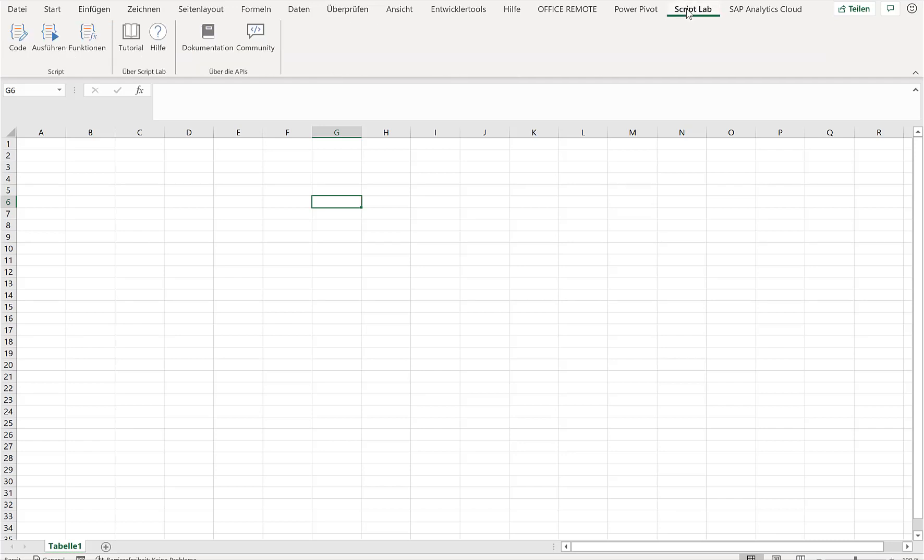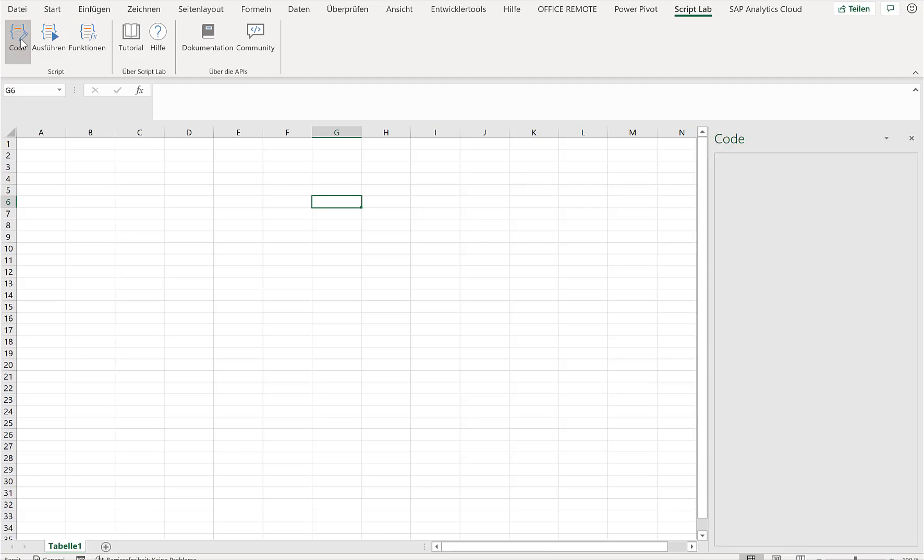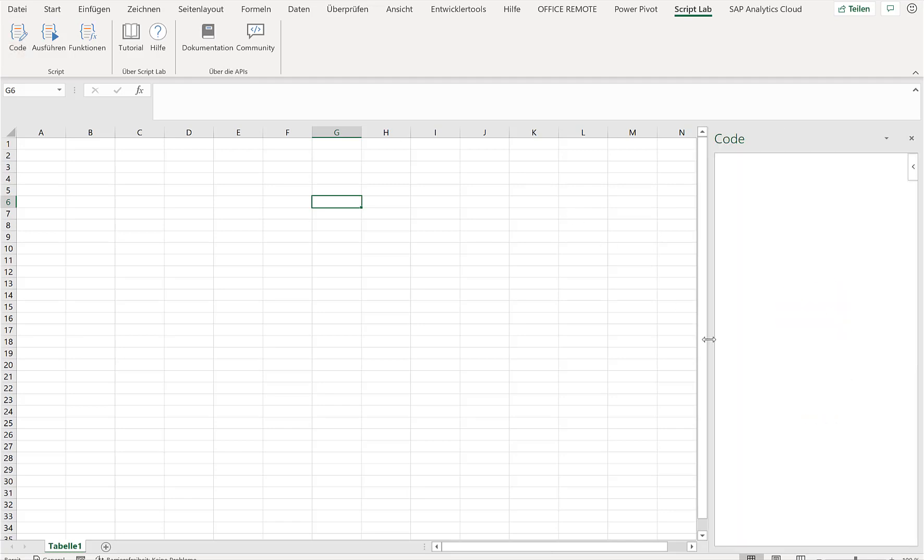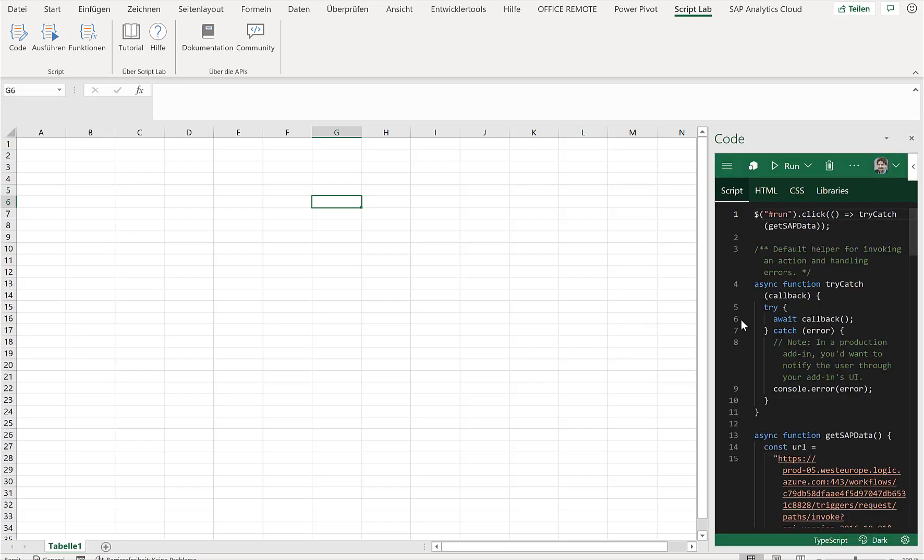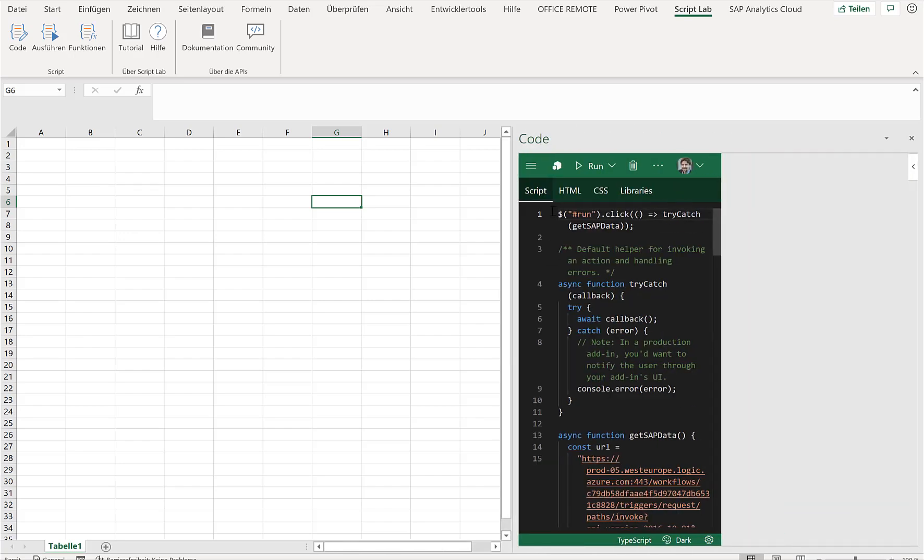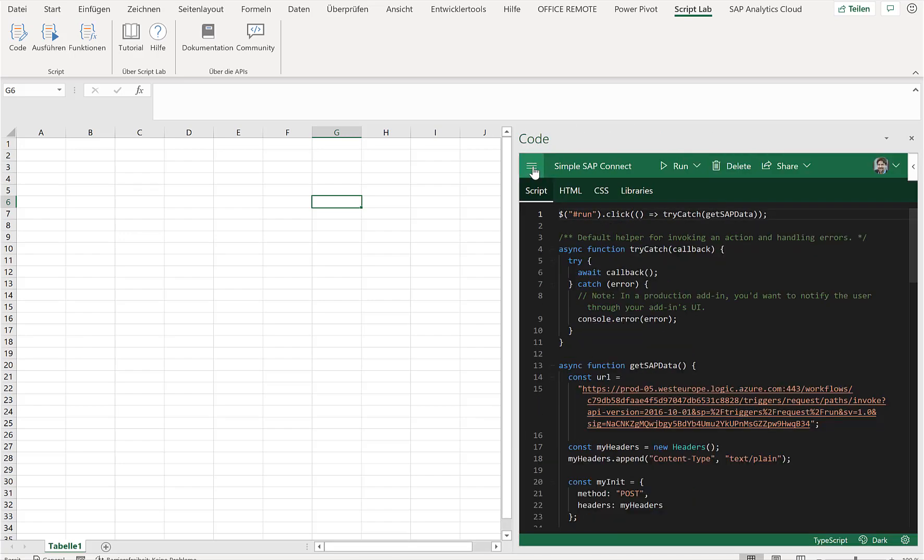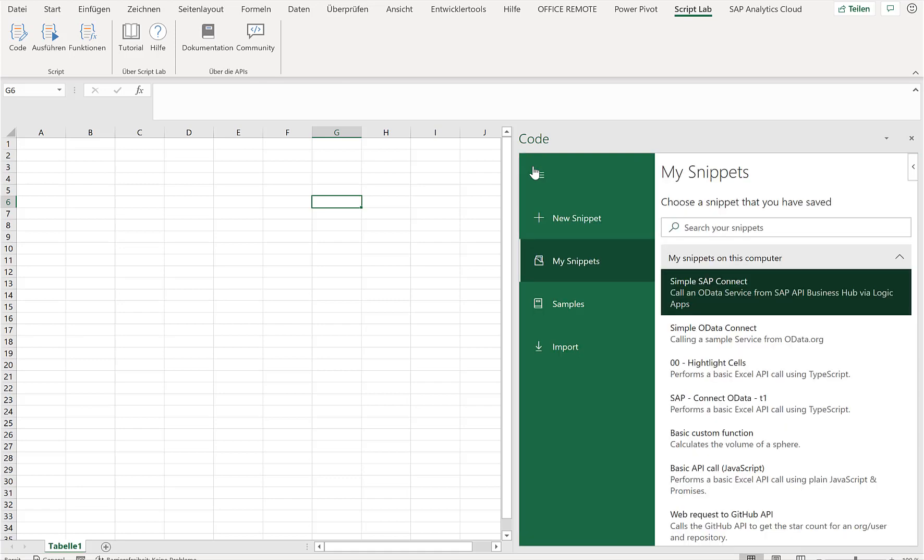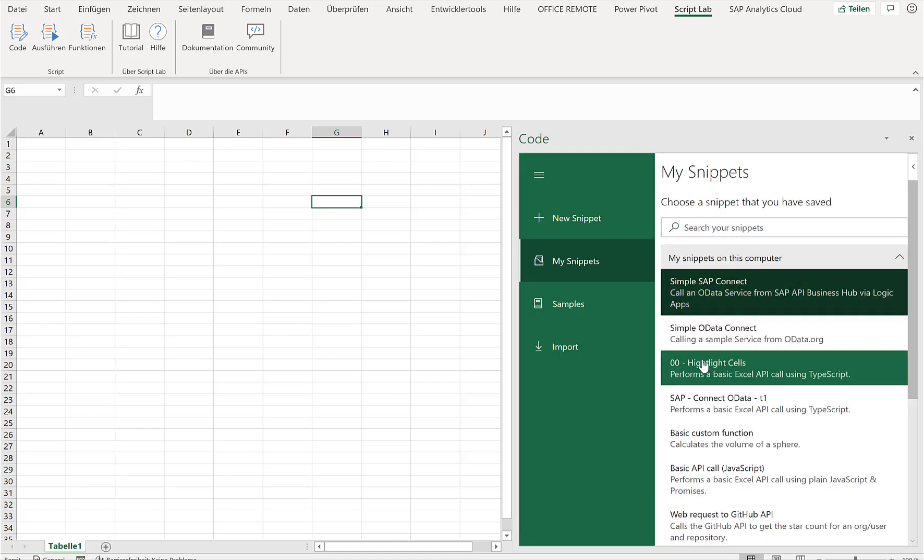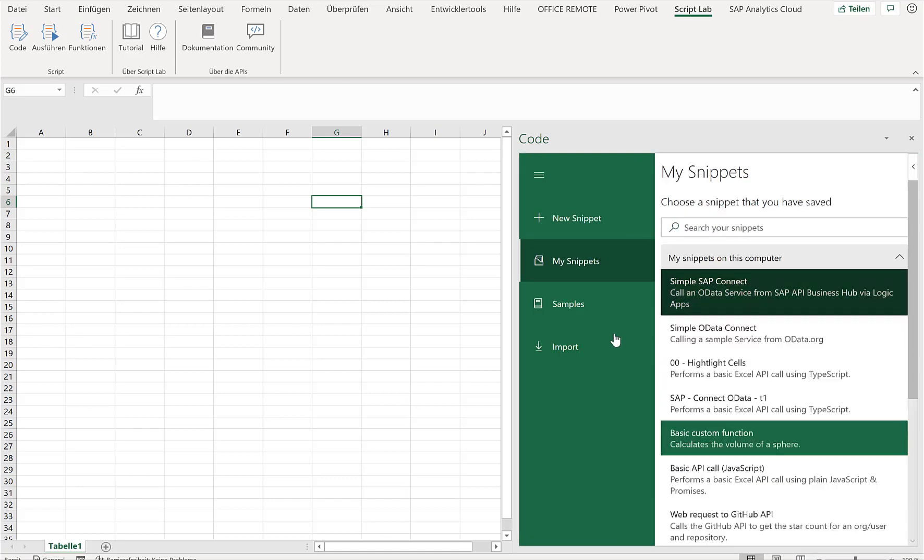Now if I click on Script Lab, then the first thing that I can do is I can just click on Code, which opens up here on the right-hand side the small container, and there are actually a bunch of scripts that you can start to play with. So if you just click here on this hamburger menu, there are some sample scripts that you can use.